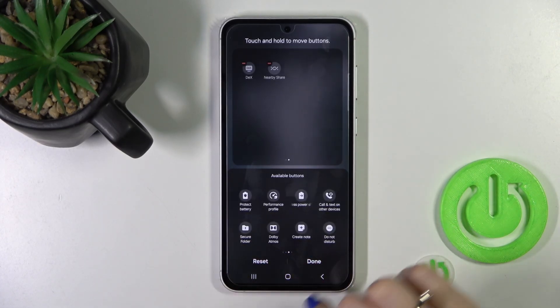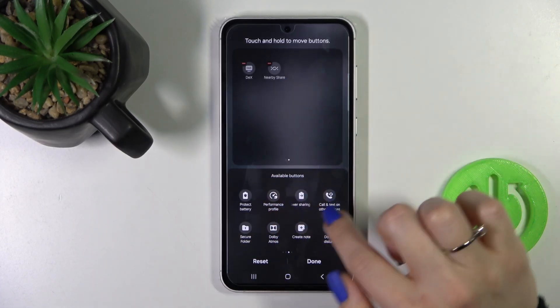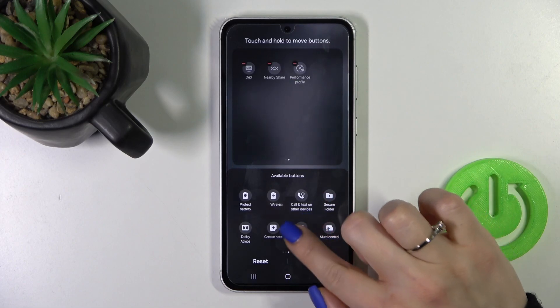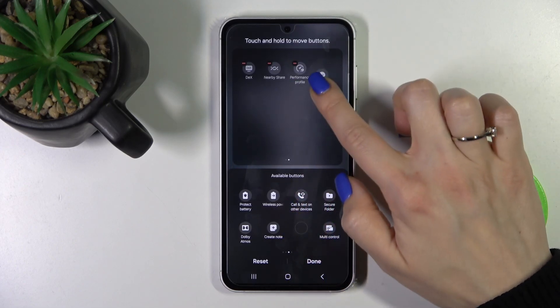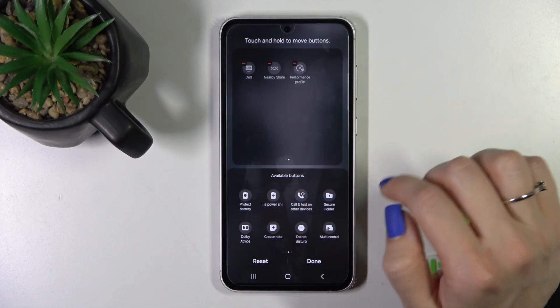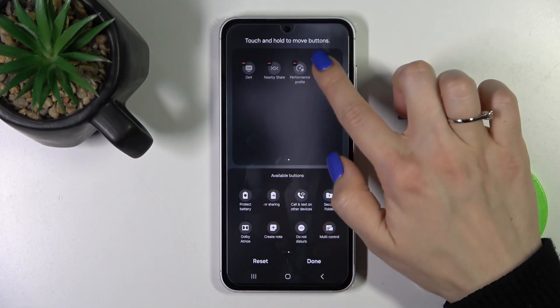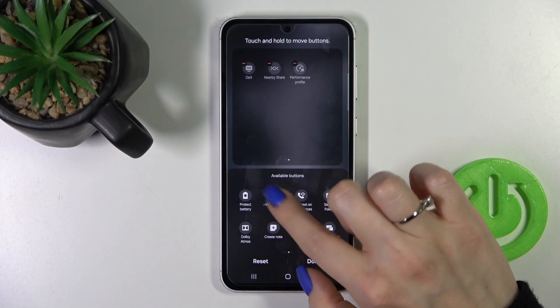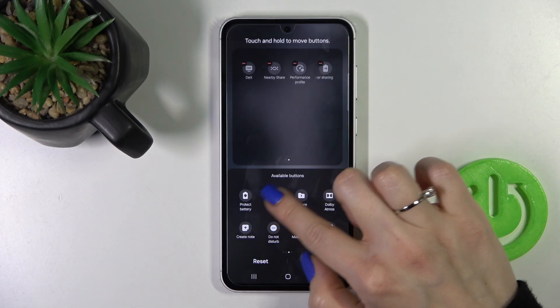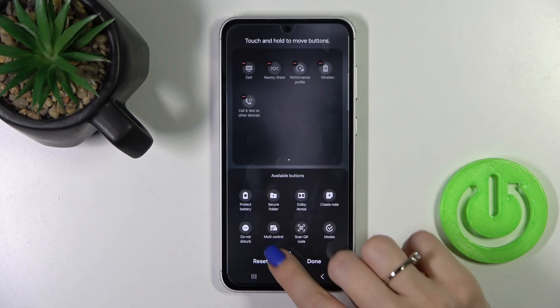To add some available options to your panel, you should just hold the icon and drag it to the top section. Just hold and drag it.